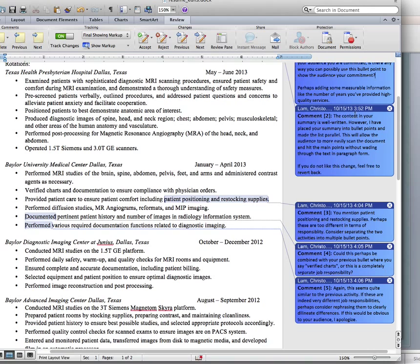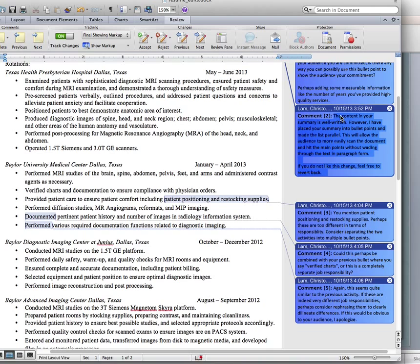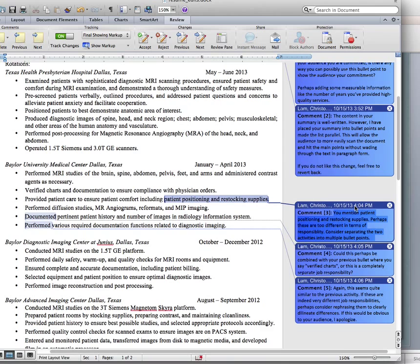Here's another comment: 'The content in your summary is well written' — there's a compliment. 'However, I have placed your summary into bullet points and made the list parallel. This will allow the audience to more easily scan the document and hit the main points without wading through text in paragraph form.' Two things: one, a compliment; and two, a payoff statement — 'this will allow the audience to more easily scan the document,' giving the reader a reason why you've made the change.